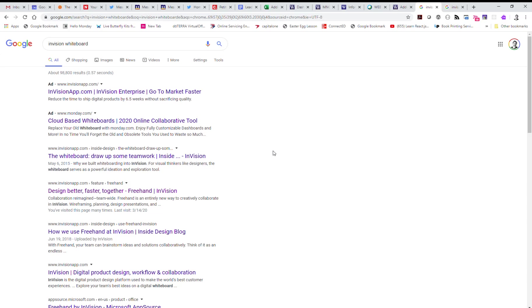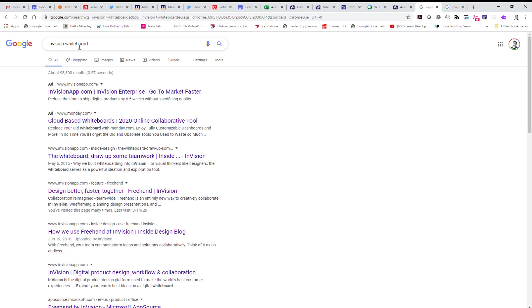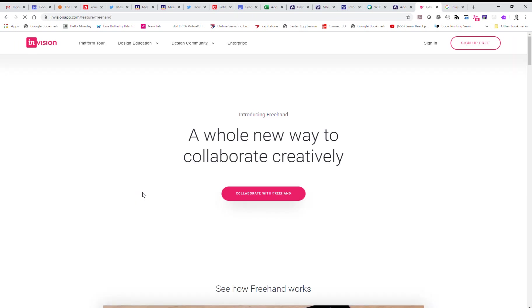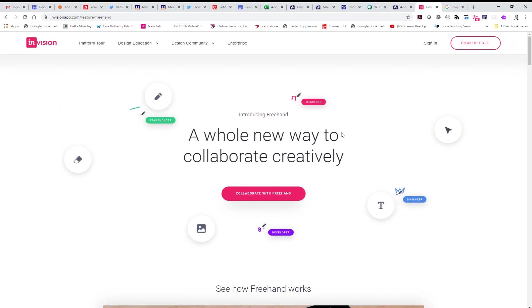We are going to go over an option for doing a whiteboard session. We are going to be using Envision Freehand, an online application you can find if you Google Envision Whiteboard or Envision Freehand. This is what you'll find - Freehand Envision. This is the site you're going to come to.